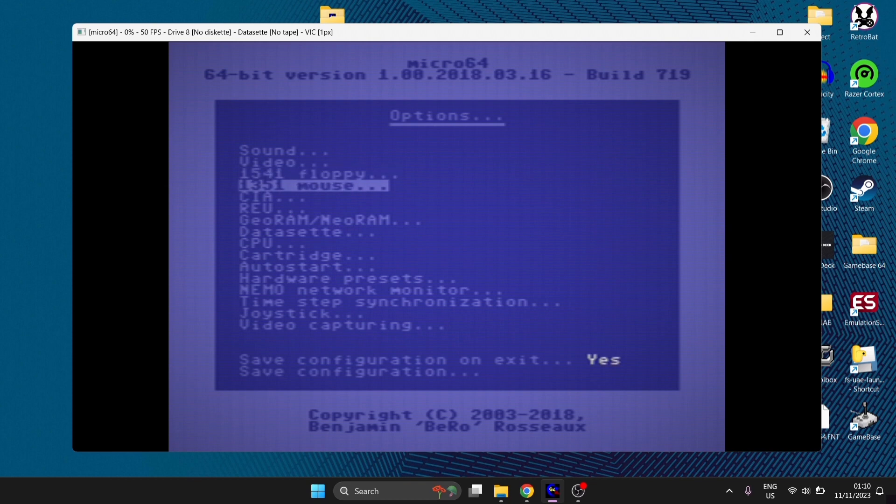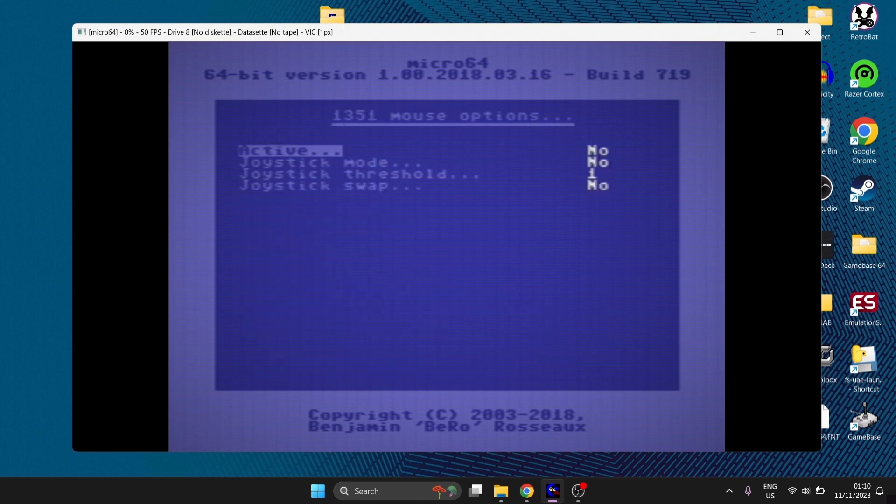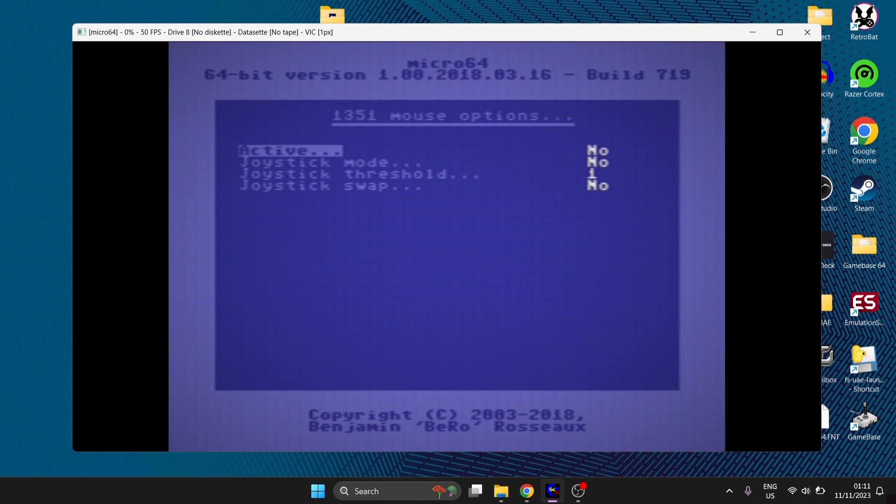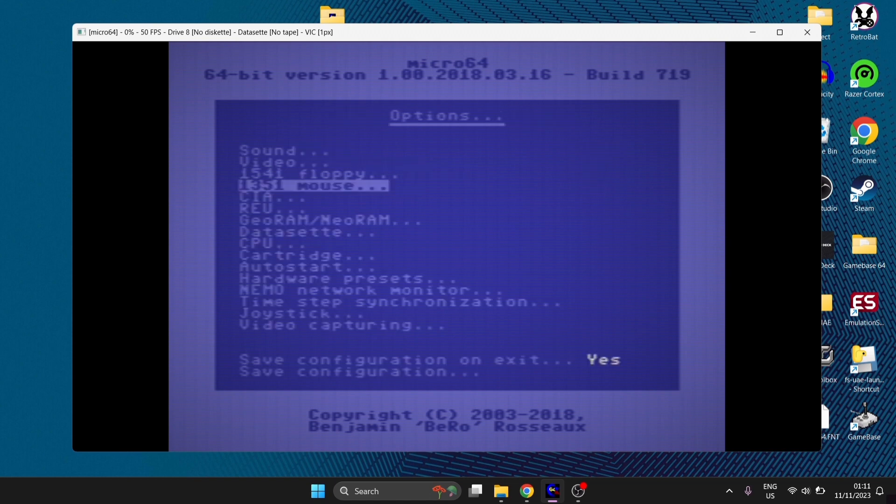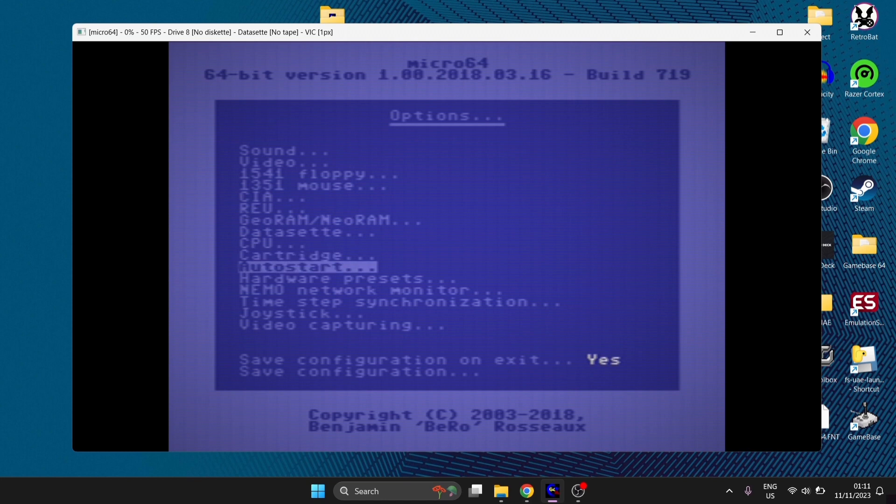Just beneath this, we've got 1351 mouse, which is of course the official Commodore 64 mouse. If we go in here, we can actually activate this in order to emulate the 1351 mouse to use something like Geos, if that's your thing. I'm going to leave this one to no.